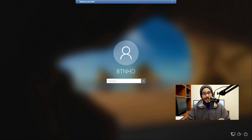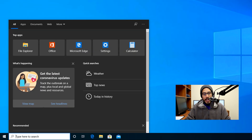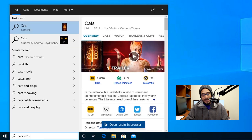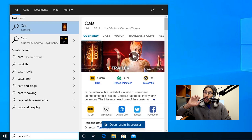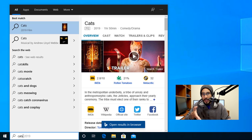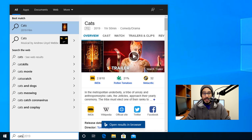The next one on my list is all about disabling Bing. If you click on your start menu and type in, let's say, cats, it's automatically going to go outside and search for cats. You don't want that — you're looking for an image within your machine for cats. So to disable Bing within the start menu is pretty simple.